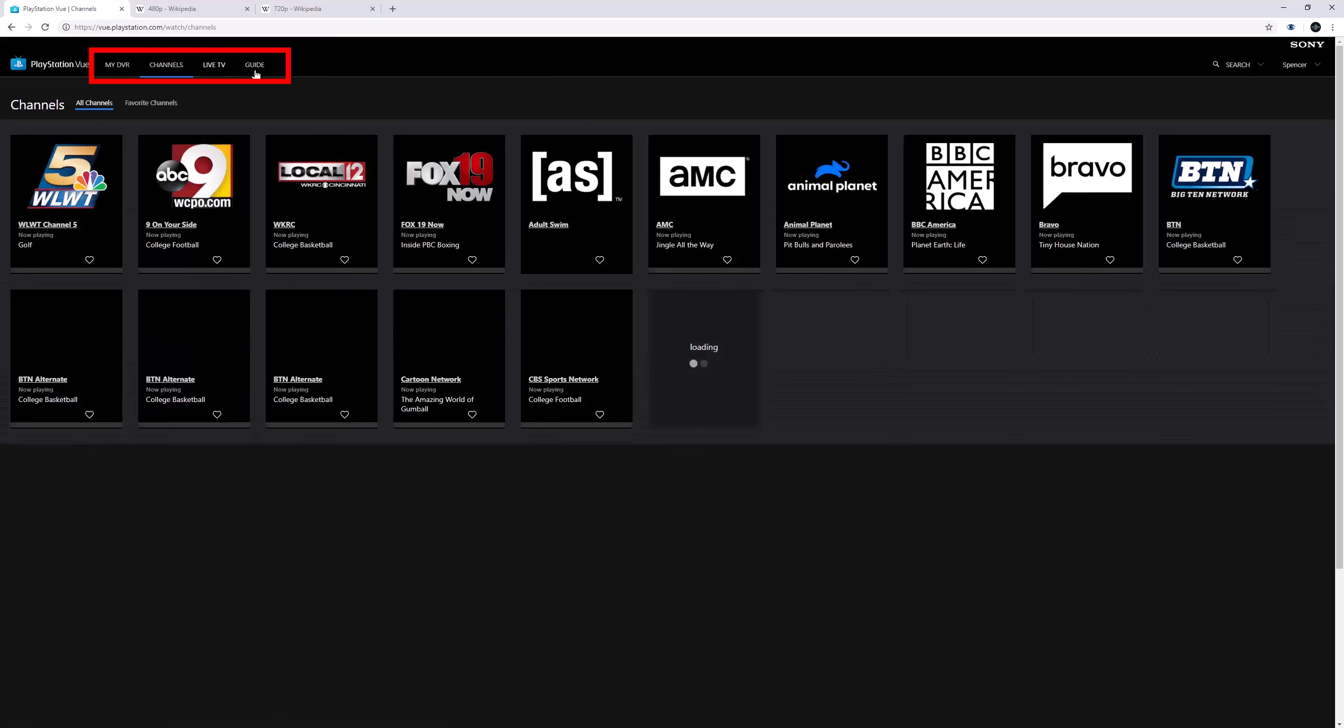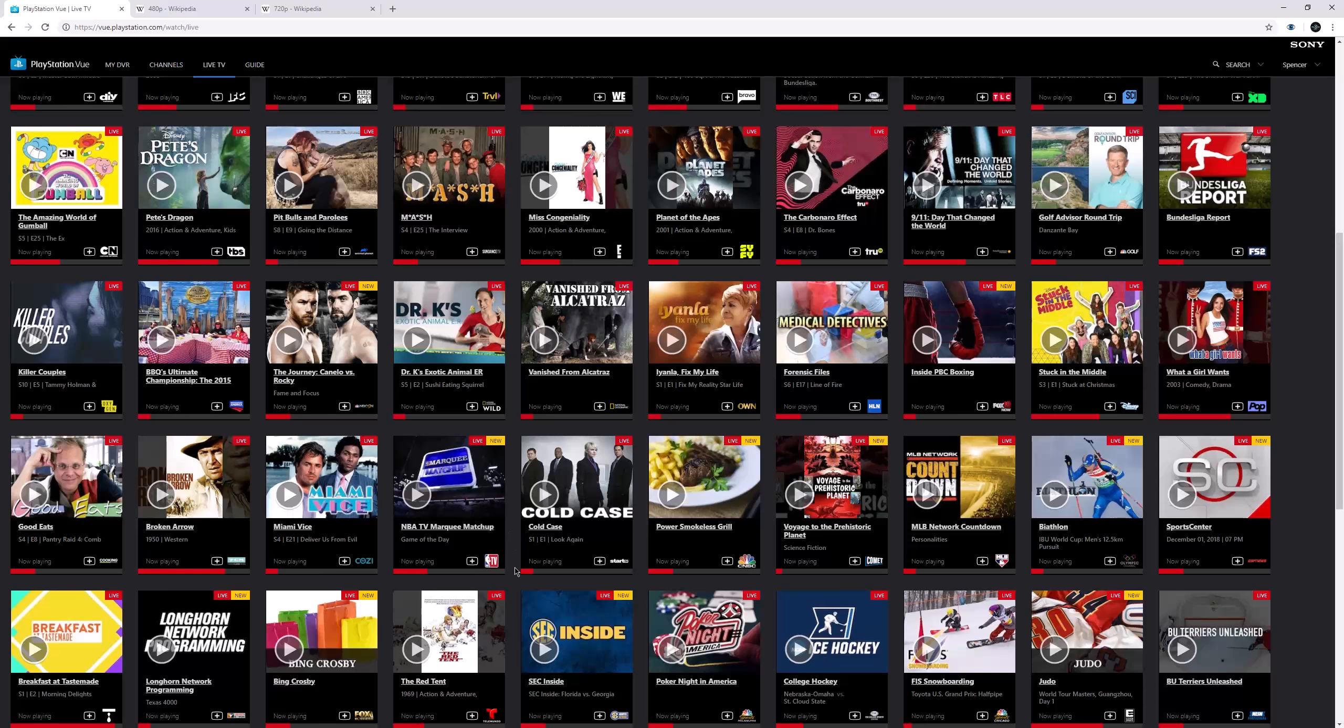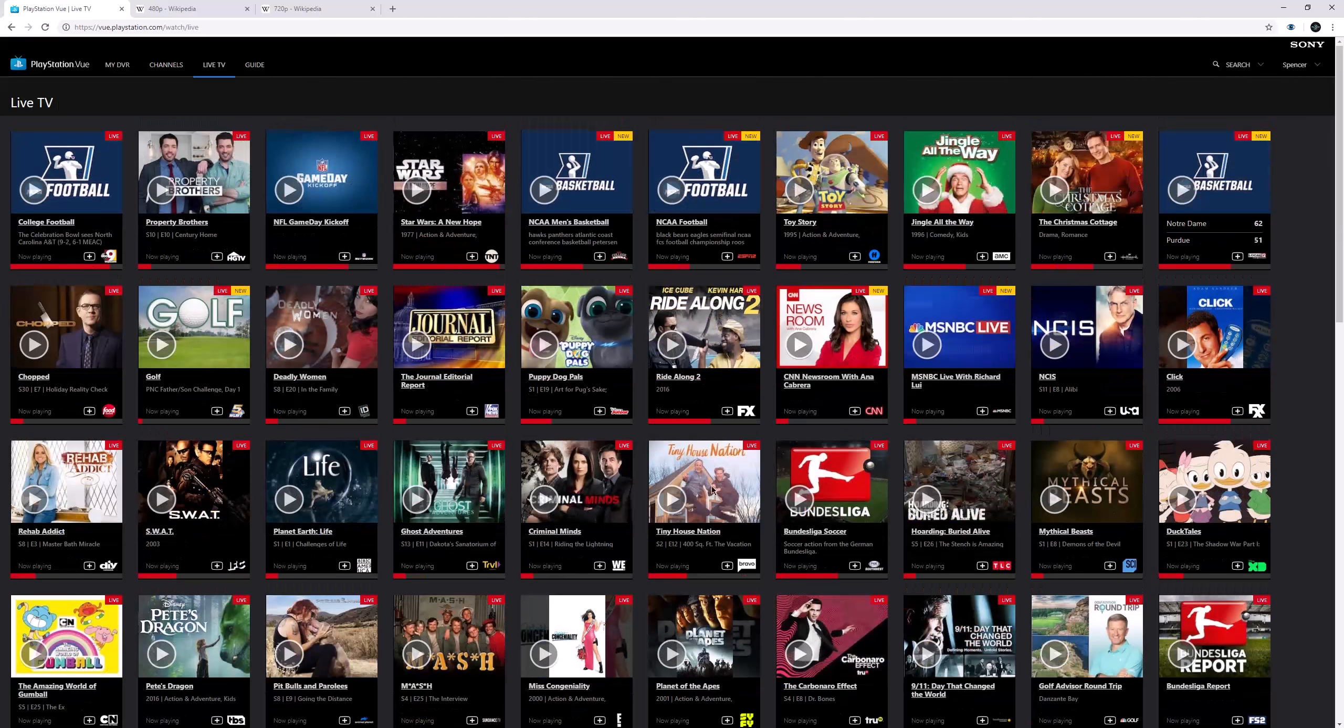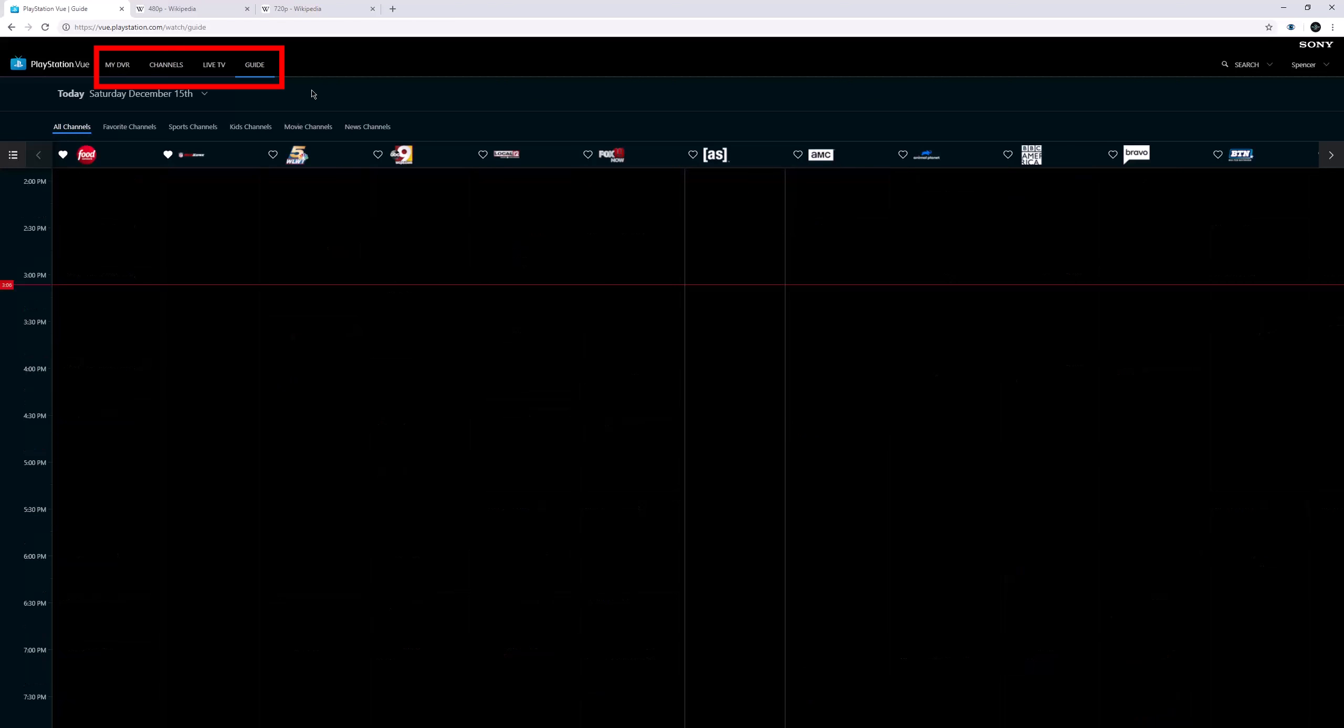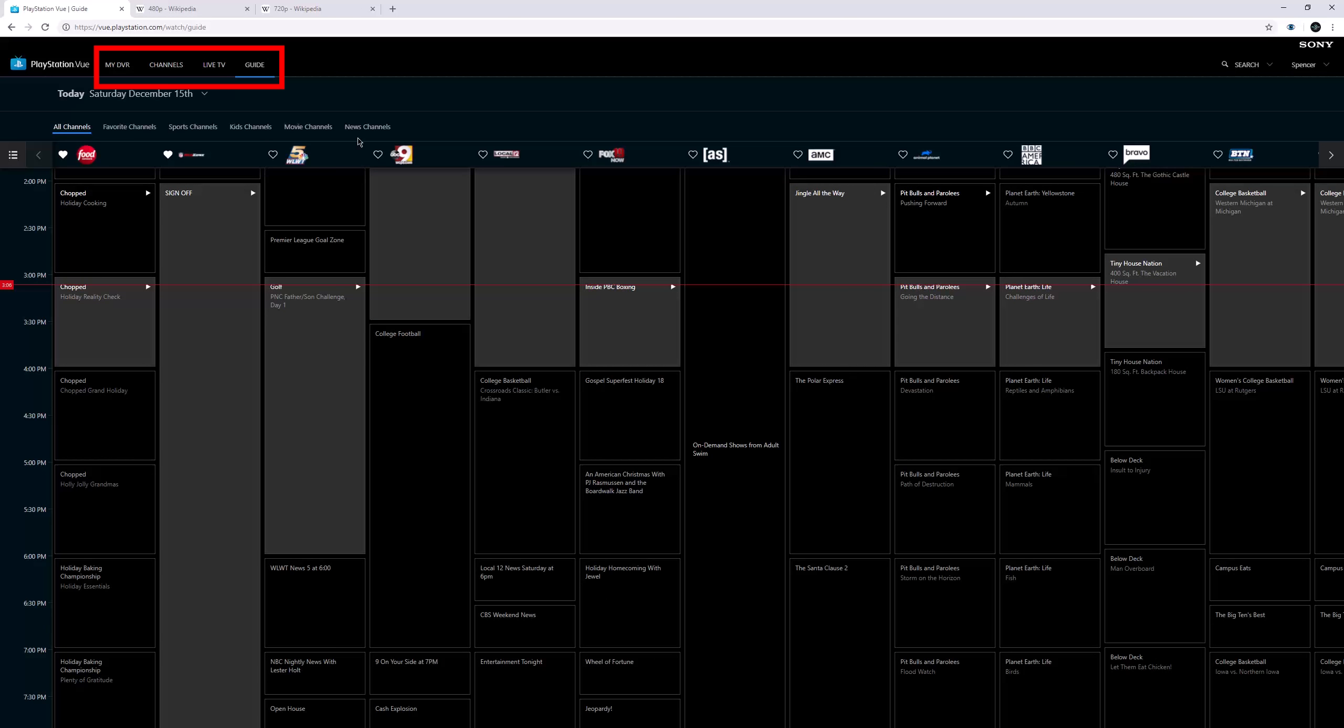And then finally, these three toggles up here all kind of do the same thing in a different way. If we hit Channels, it just gives you a list of all the channels in alphabetical order and tells you what's playing. Now, what you can also do is favorite channels. I mentioned Red Zone's big for me, Food Network's big for my wife. So you can favorite channels just by adding a little heart to them. Live TV, I have not used this tab at all. My guess is it mixes trending with alphabetical order, but I'm not really sure - there's no rhyme or reason here.